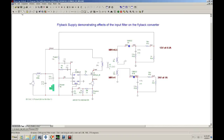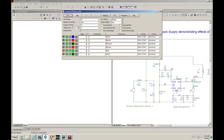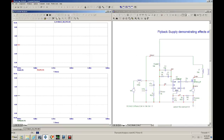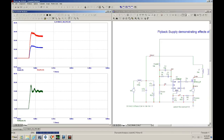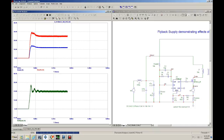Let's go ahead and hook it up and rerun the simulation. That did it — you get a little bit of ringing but at least it's not oscillating, so that's a perfectly acceptable result.